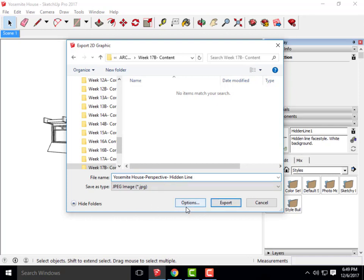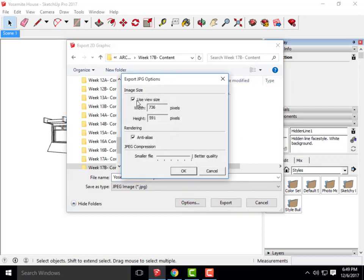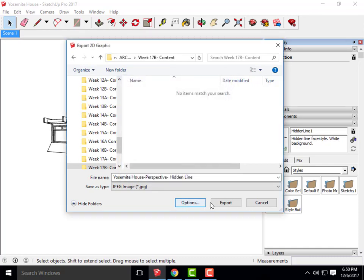Before I hit Export, I want to make sure I up the export settings so I have a nice high-quality image. I'm going to go to Options, uncheck Use View Size, and change the width to about 3,000 to 4,000 pixels. That's a good size for a large image that might be placed on a 24-by-36-inch board. I'm going to say 4,000 and click OK, then Export.